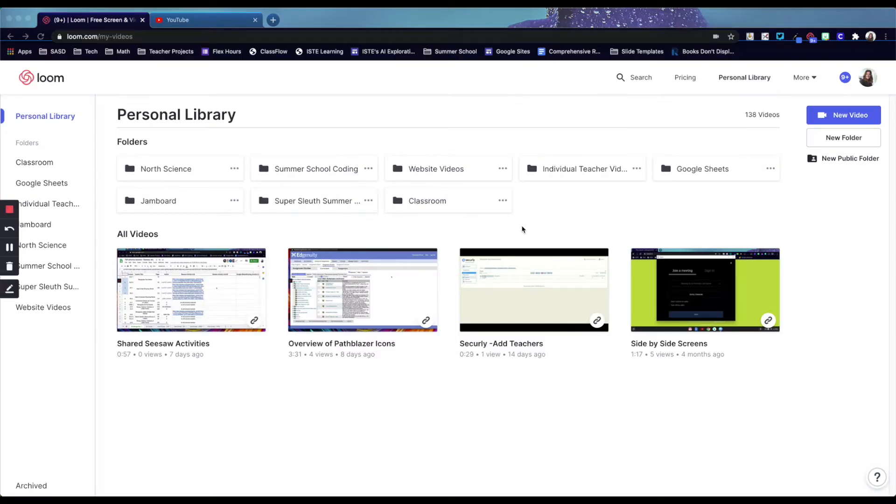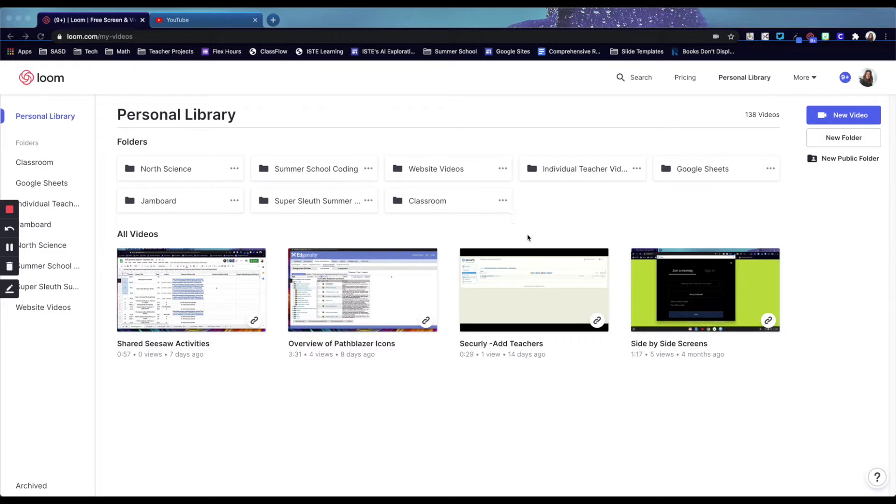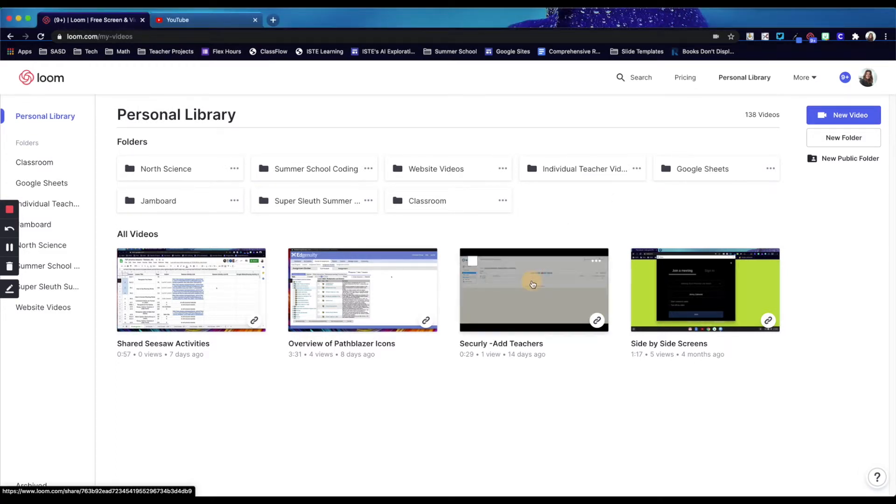If you have a video that you recorded using Loom and you want to be able to upload it to YouTube, you will need to come into your Loom library and click on the video.